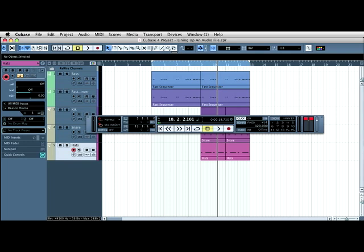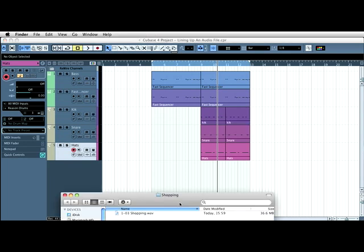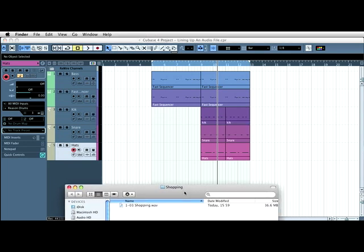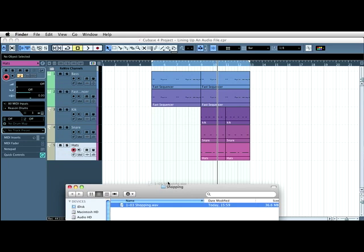So I'm going to go to where I've kept the audio file, it's in a folder here, then I'm just going to drop it in. I'm dragging and dropping it in from the folder and I'm going to put it in at bar 5. I'm putting it in bar 5 because that's when my sequence starts and then I let go.